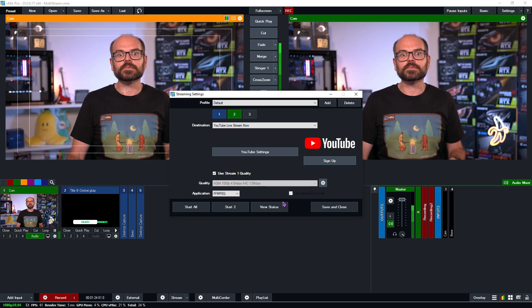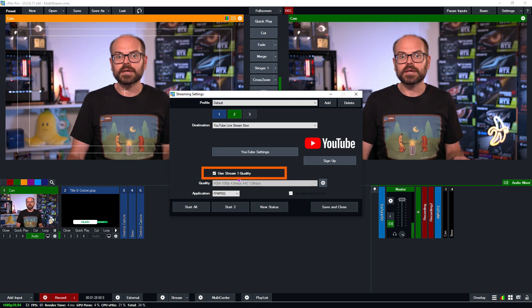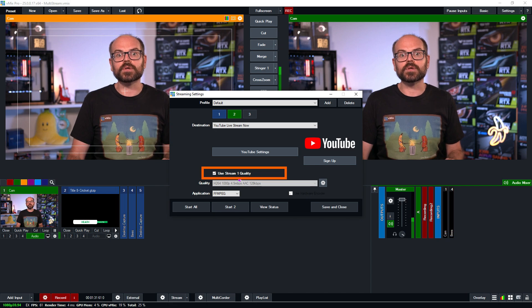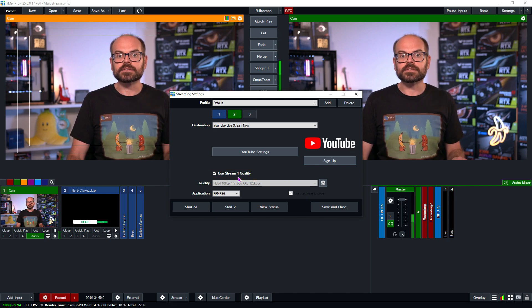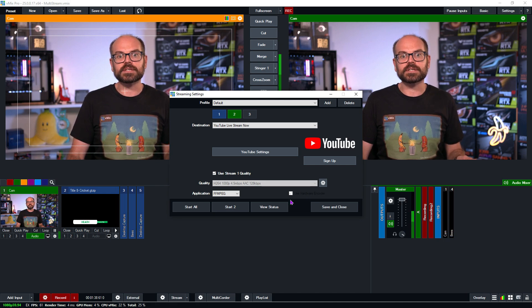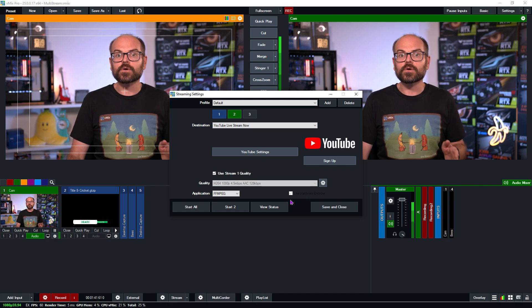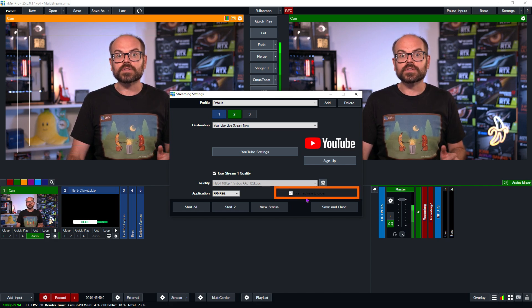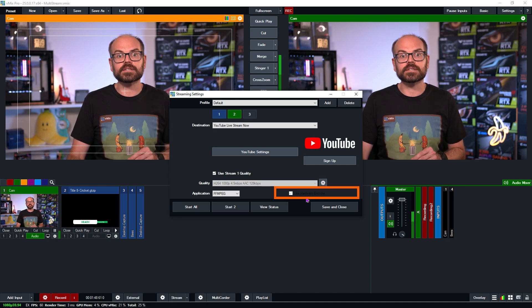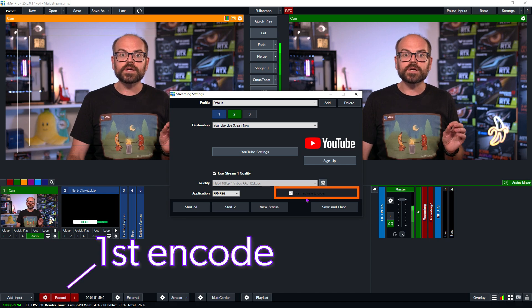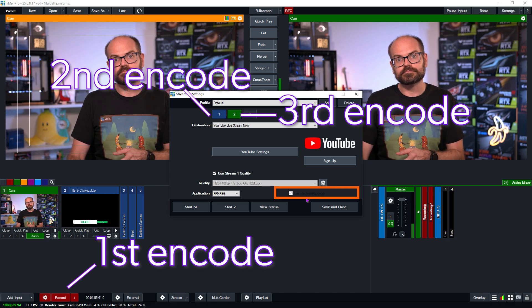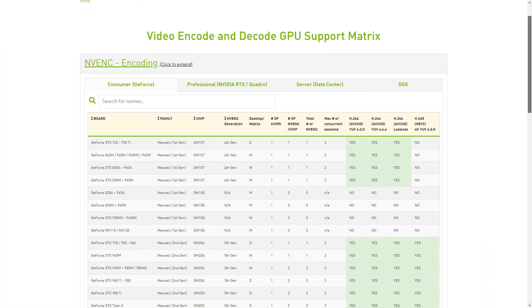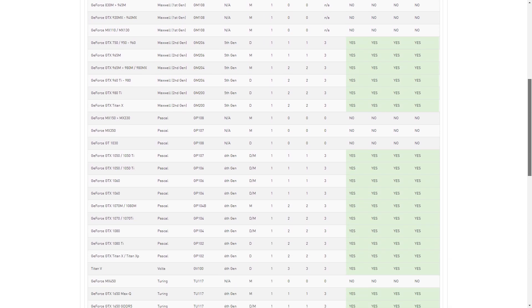Or we can just tick use stream 1 quality. Now this will send the same stream out to YouTube that we're sending to Facebook. Note that in ticking this, we've now doubled the upload bandwidth from 4.5 megabits per second to a total of 9 megabits per second, and also automatically ticked the use hardware encoder box. So this is going to use up that third and final simultaneous encode on my GPU. Because remember, we're using one for recording, one for the first stream, and now this one. Now I should add that our graphics card has a hardware encode limit of three, but these things change from time to time. So what I'm going to do is link in the description, a table from Nvidia that lists how many hardware encodes each graphics card has, so that you can look it up for yourself.